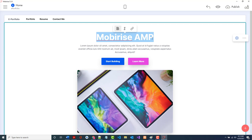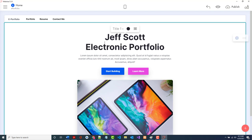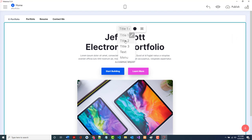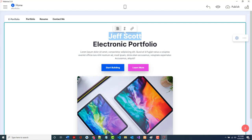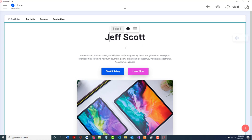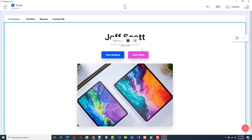I'm going to change the text in the header. I'll put in 'Jeff Scott Electronic Portfolio.' I want the name to be a Title 1 heading. Then in the subtext I'll write: 'This is my electronic portfolio. I have over 30 years of experience in the information technology field. I have been a programmer, analyst, and for the past 30 years a technical college IT instructor focusing on programming and web development design.'